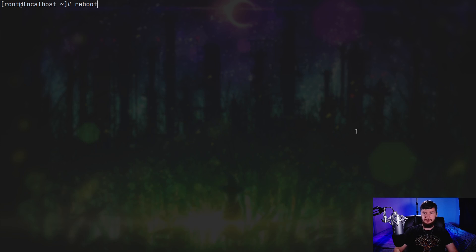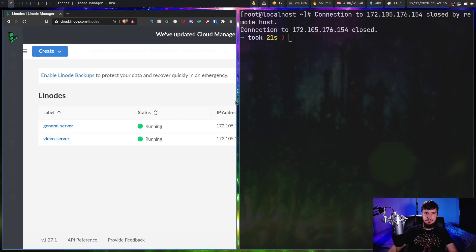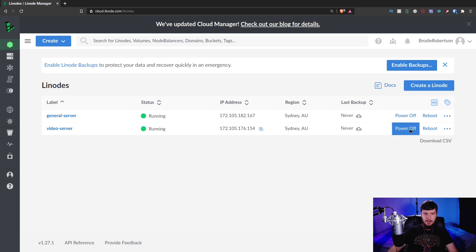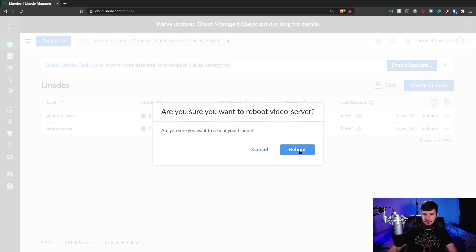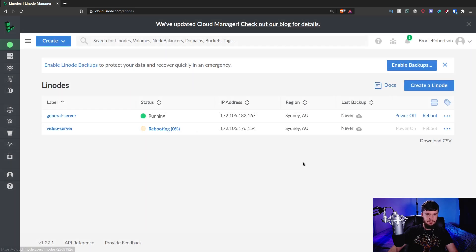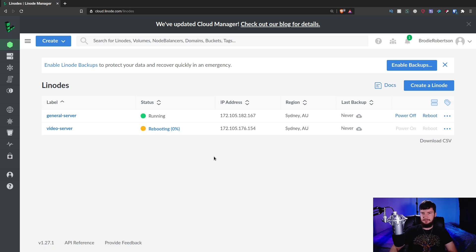And because we went and actually updated the server before, we might as well just go and reboot it now. So if we just go and run the reboot command, this is going to disconnect us from the server. But another way you can reboot the server is usually from the server dashboard. There'll be like a power off and a reboot button. So in the case of Linode, if we just go and click this here, yes, I want to reboot the server.